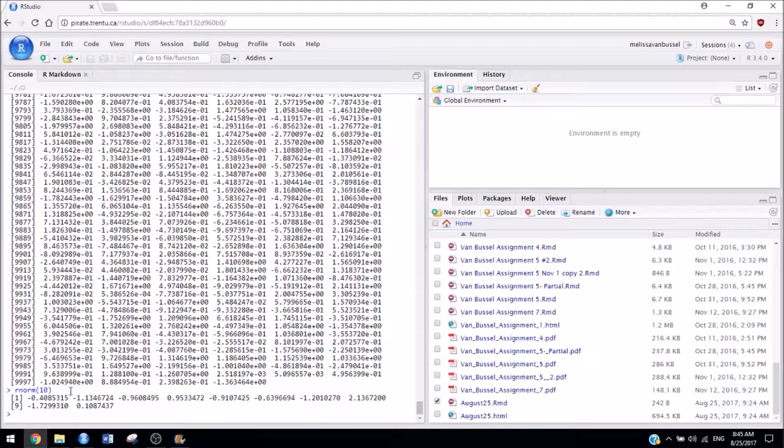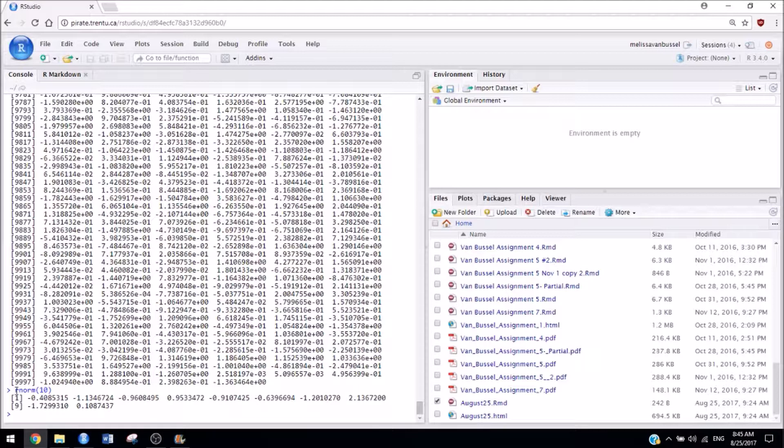But for the most part, you're going to want to save everything. Because you can always delete it from your file afterwards, but it's a lot more of a pain to come back here and copy and paste everything into your document.